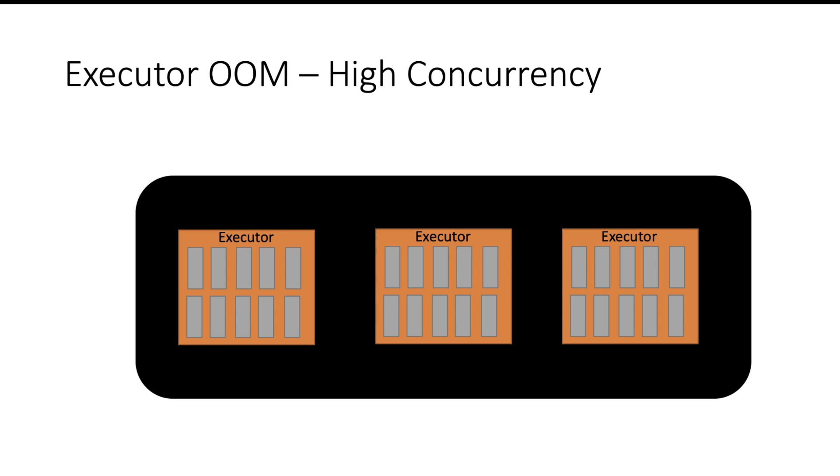Here I have assigned 10 cores to each executor. Usually you will see that you are assigning 4 or 5 cores to each executor. Now let us see what will happen if I assign number of cores to executor without thinking much about my machine capacity. If an executor has 10 cores, it will pick up 10 partitions and try to process them. Each partition will have its own metadata and its own overhead memory requirements.